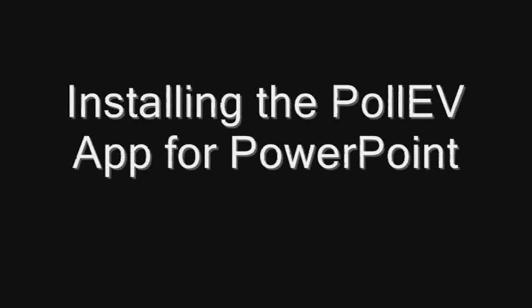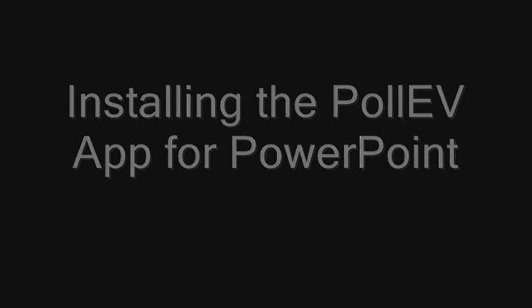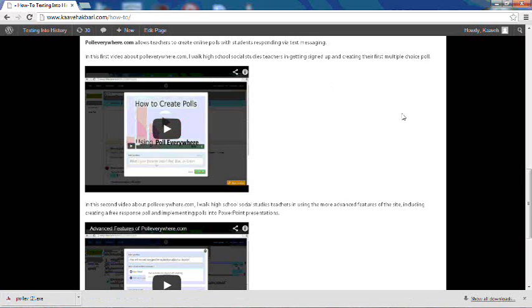In this video, I will walk you through how to download and set up the Poll Everywhere PowerPoint app so that you can embed your polls into PowerPoint presentations.